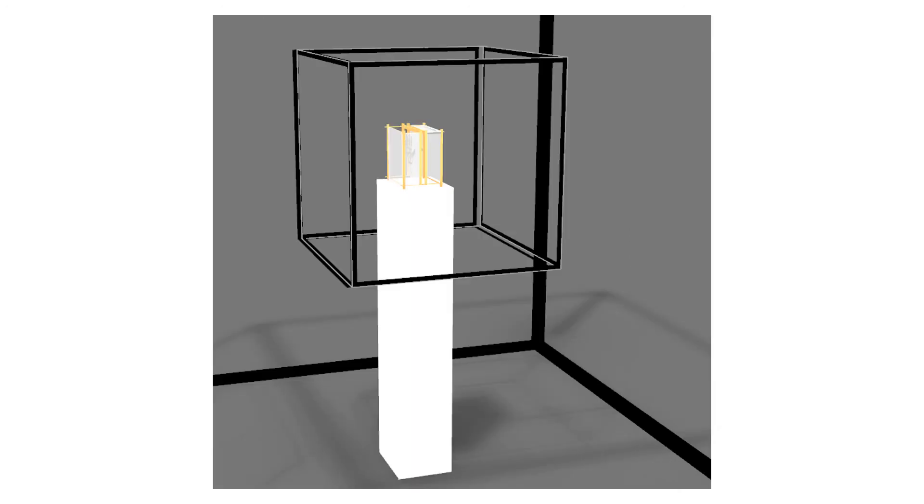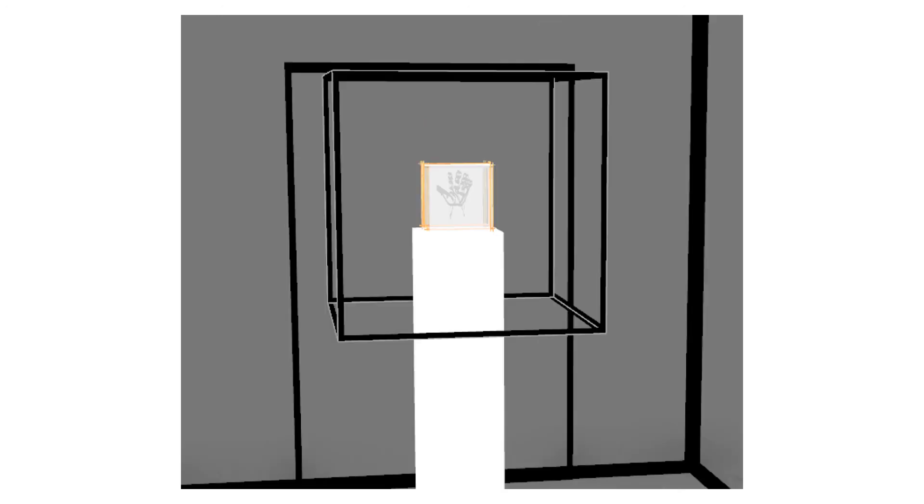As you continue through the installation the box lets you see the hand in the bounding box but it doesn't let you touch it so it creates this really wonderful push and pull between the viewer and the box itself.